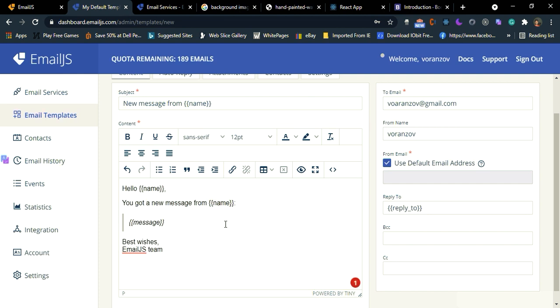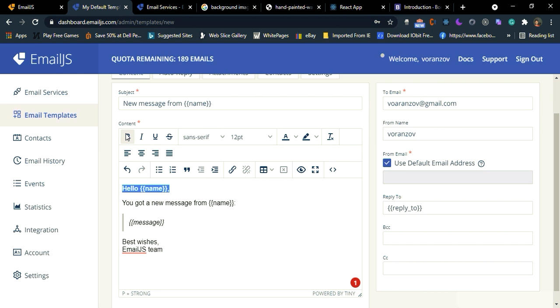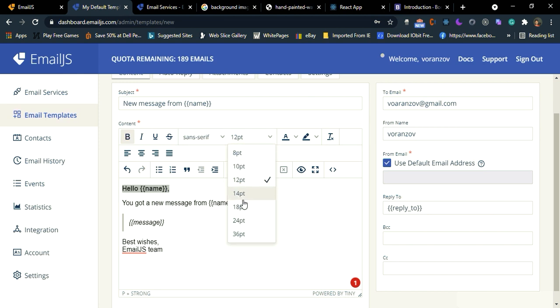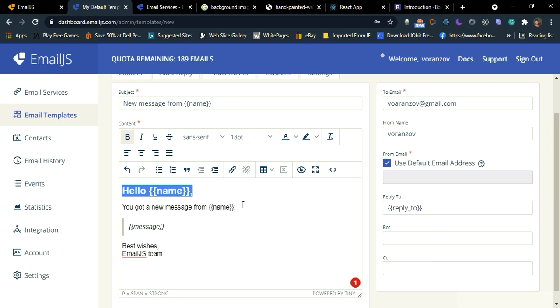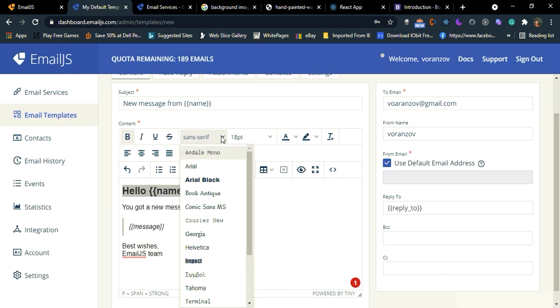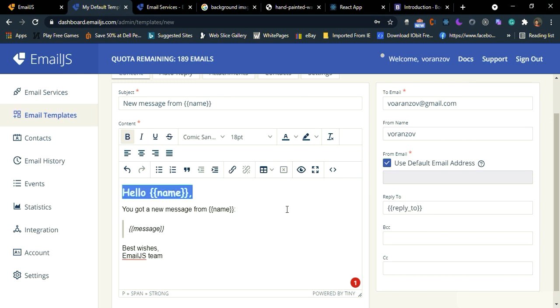And you can make changes to the text. So I'm going to bold it. I'm going to increase the size. Also I can change the font.